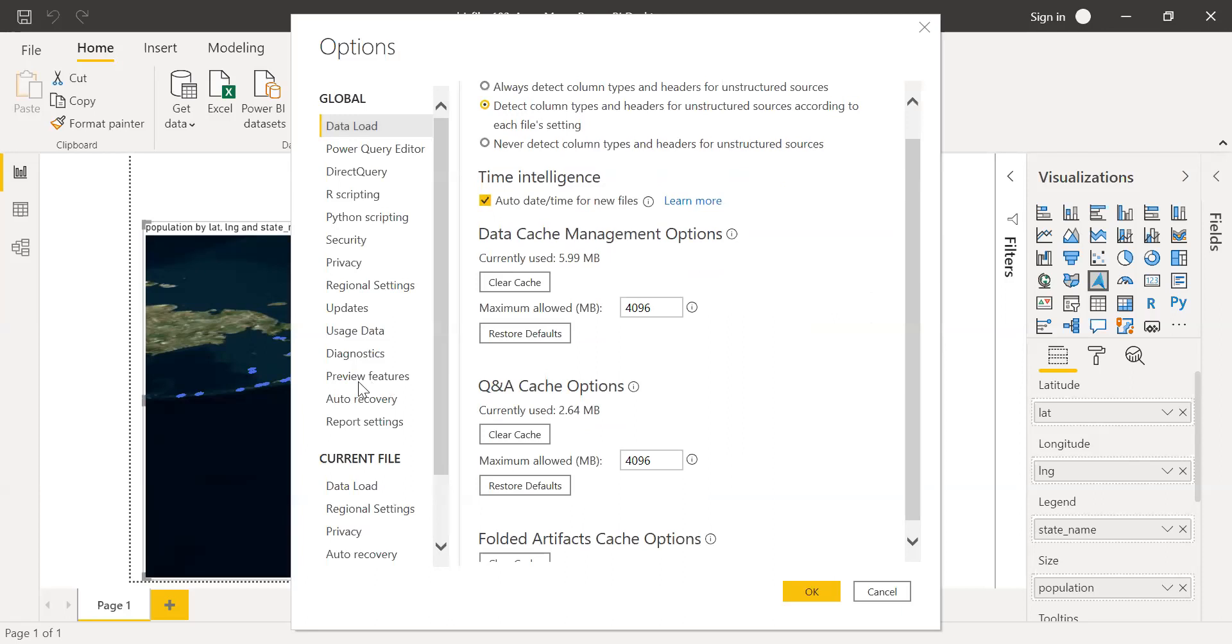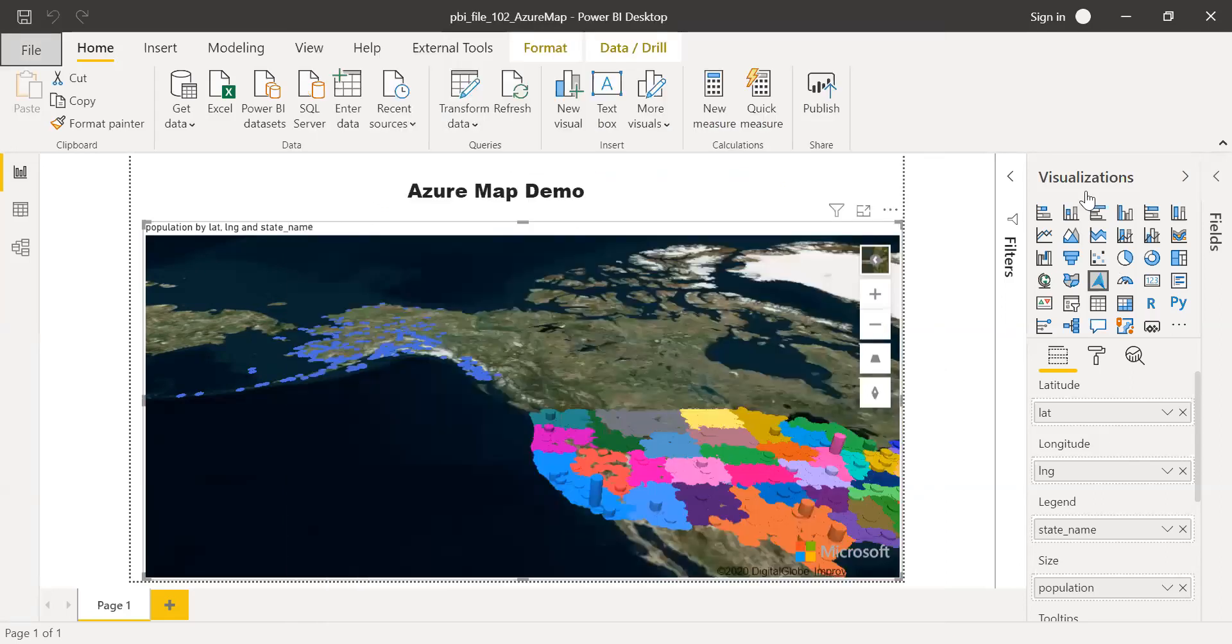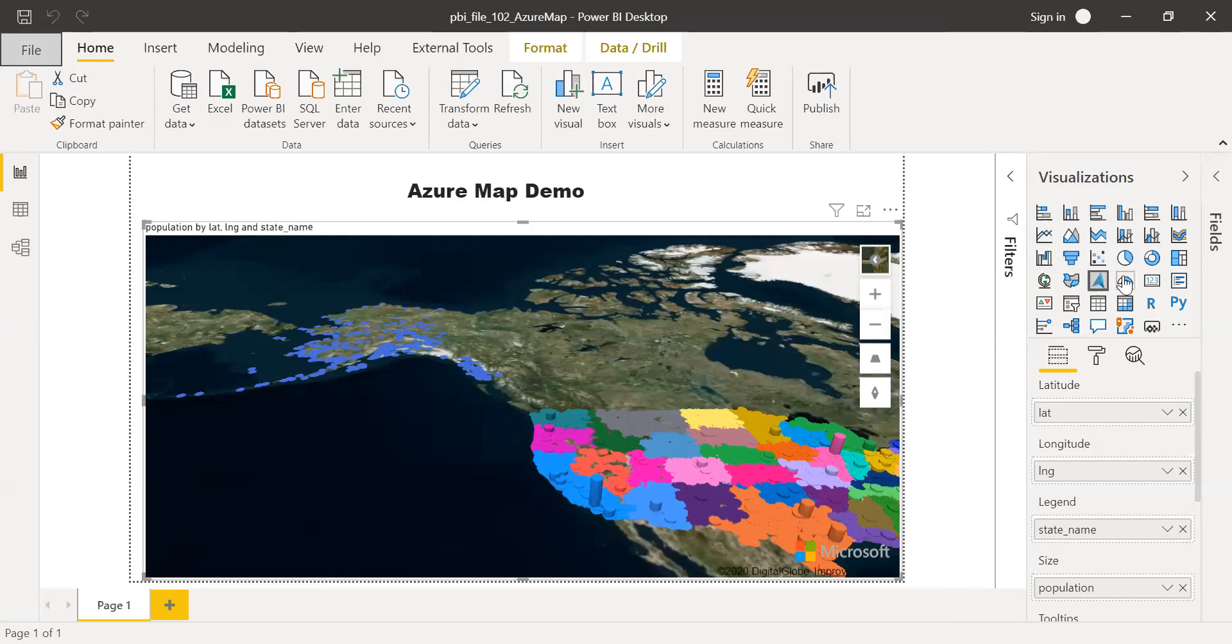And you have the preview feature under the global. Click on this. You can see Azure Map Visual. You need to check this box. I already checked this box. I'm not going to check this Azure Map in your visualization here. You can see here Azure Map.